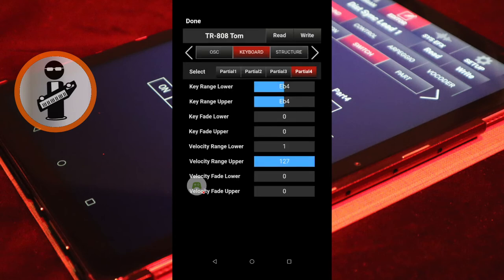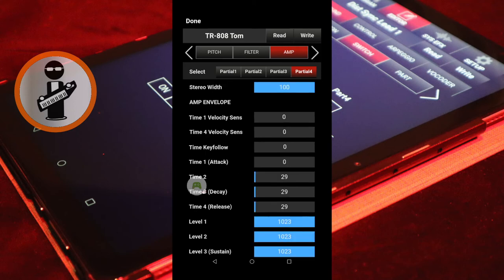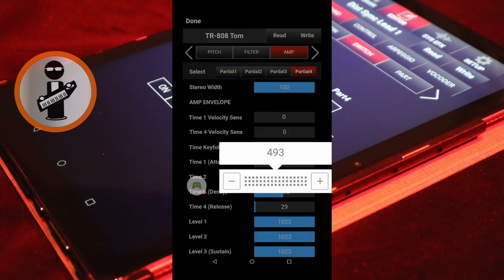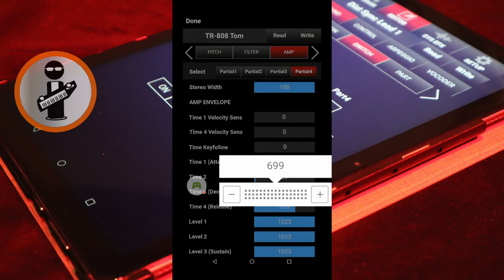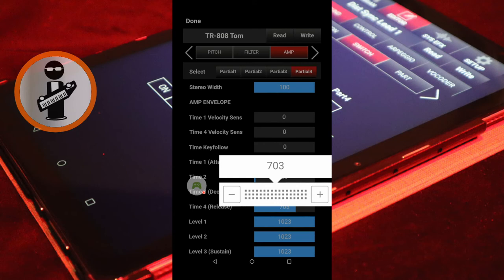Near the top right of the screen, tap the right arrow. With the Amp tab highlighted red, set Time 3 Decay to around 500. Set Time 4 Release to around 700. And set Level 3 Sustain to 0.